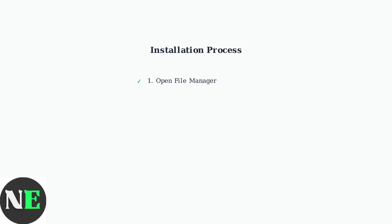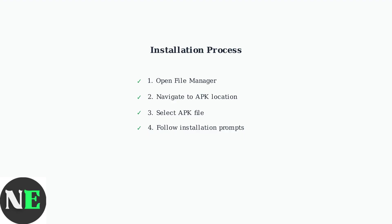Open your file manager, navigate to where you saved the APK file, select it, and follow the installation prompts. The app will be installed directly to your TV.